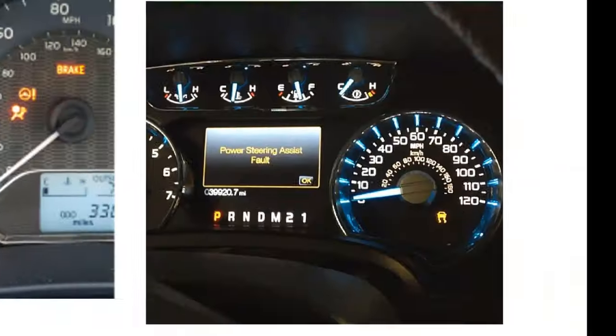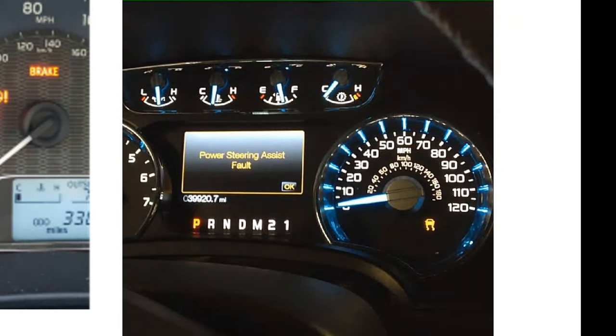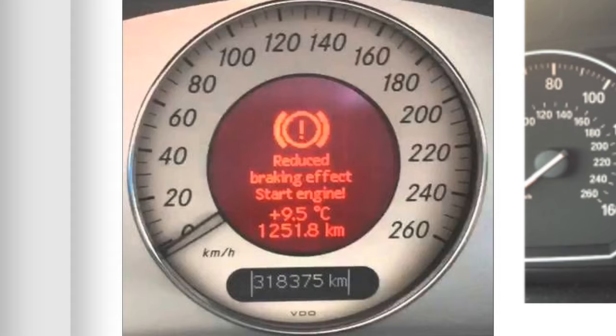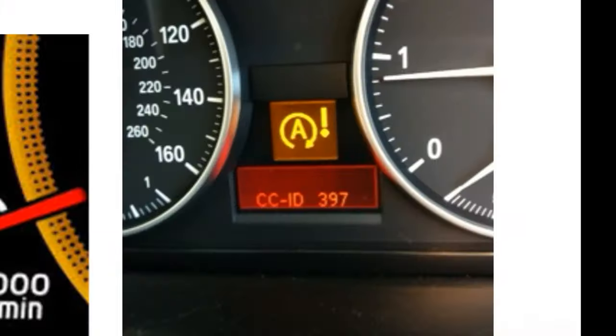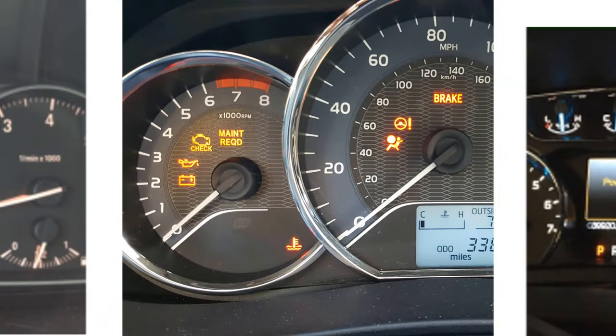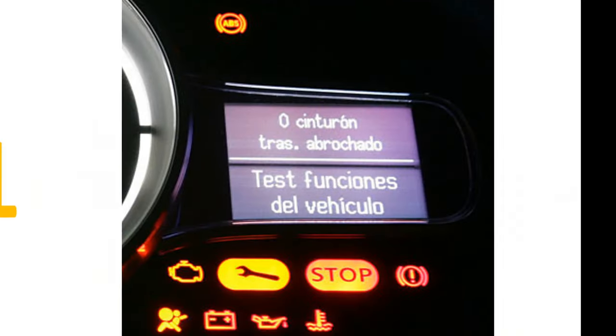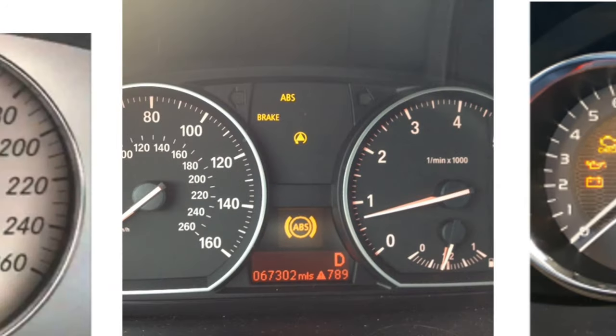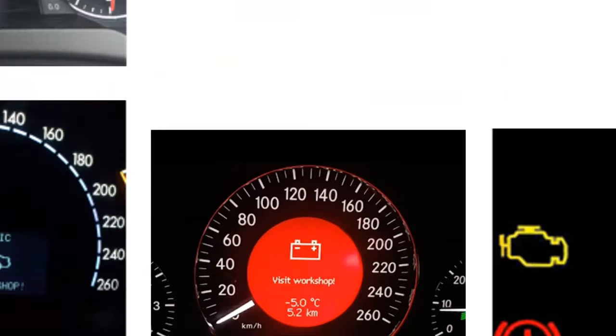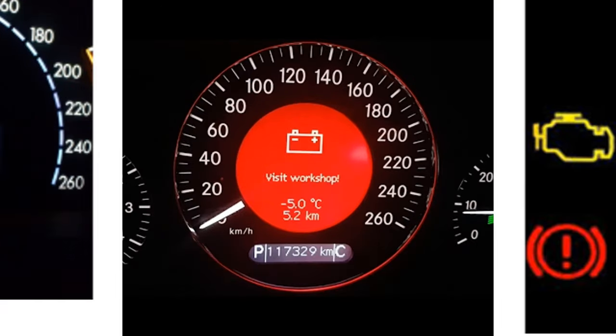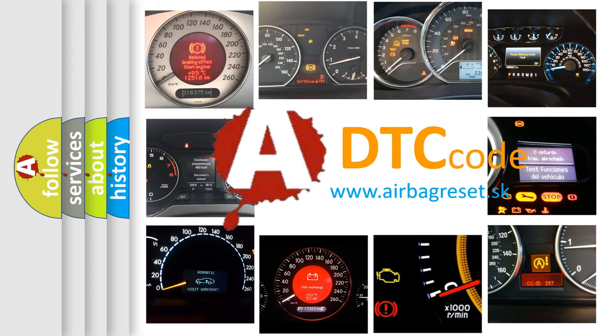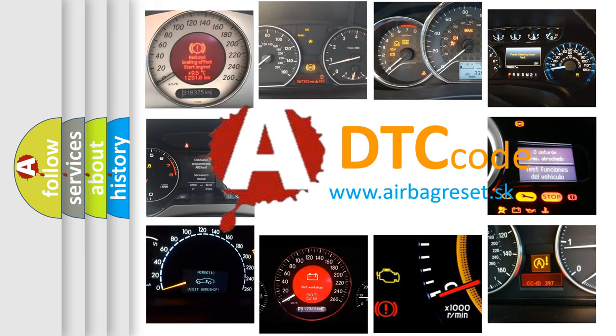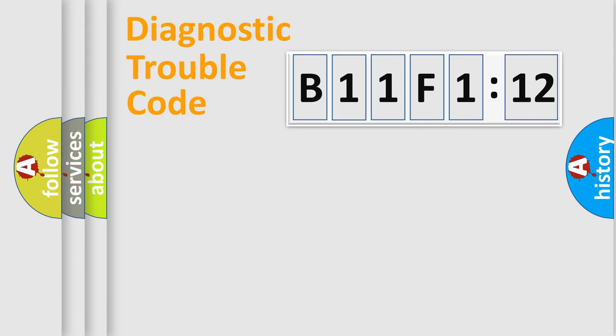Welcome to this video. Are you interested in why your vehicle diagnosis displays B11F112? How is the error code interpreted by the vehicle? What does B11F112 mean, or how to correct this fault? Today we will find answers to these questions together.